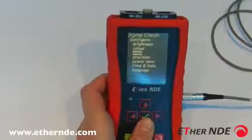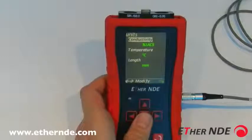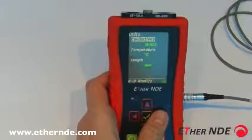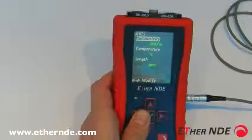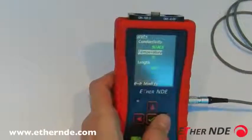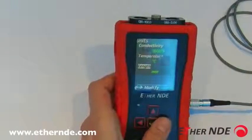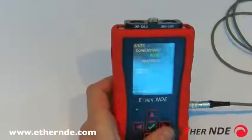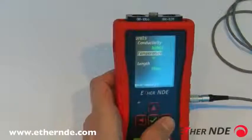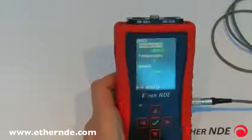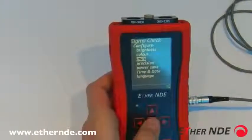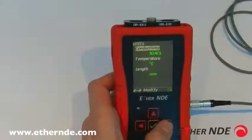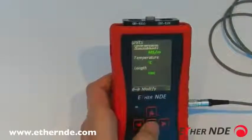The temperature flashing simply indicates we need to recalibrate the instrument. That covers color. How to configure the units: entering the configure menu and going down to units, conductivity, temperature, and length can all be configured. Options include percentage IACS and mega siemens per meter for conductivity; degrees centigrade or Fahrenheit for temperature; and millimeters, thou, or mil — both representing thousandths of an inch — for length.